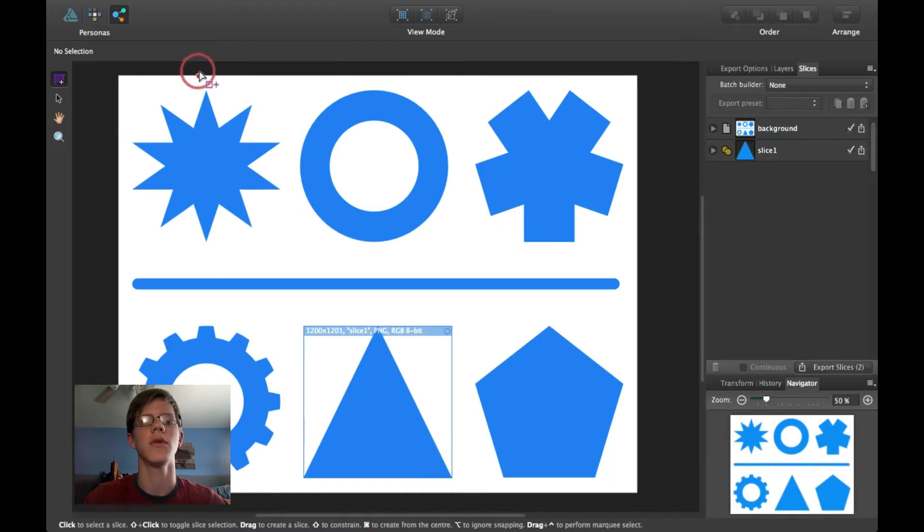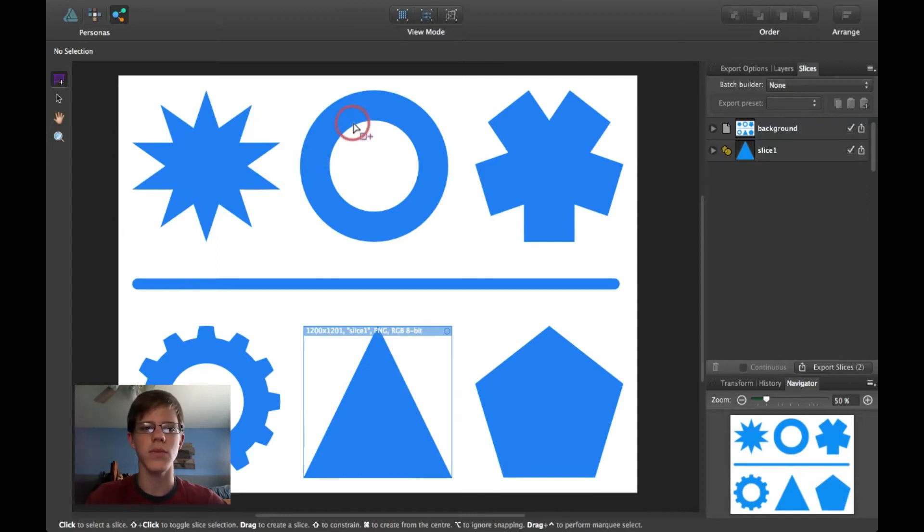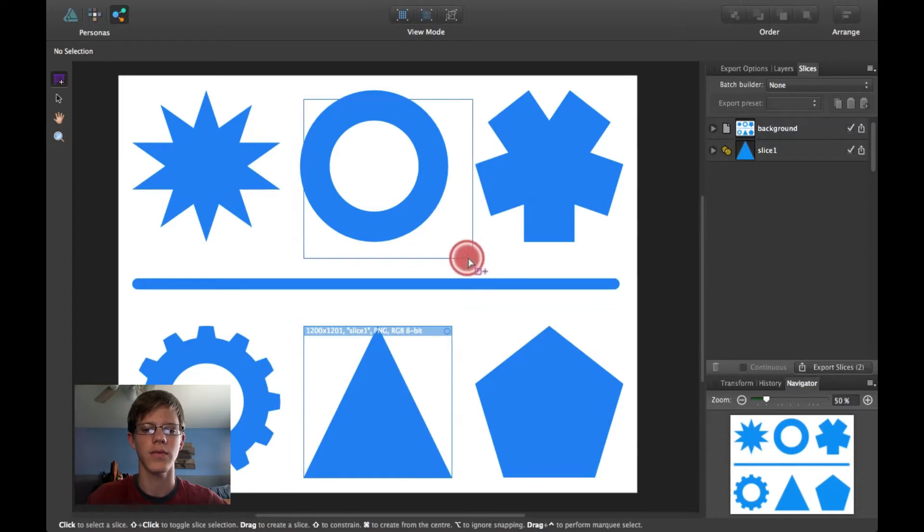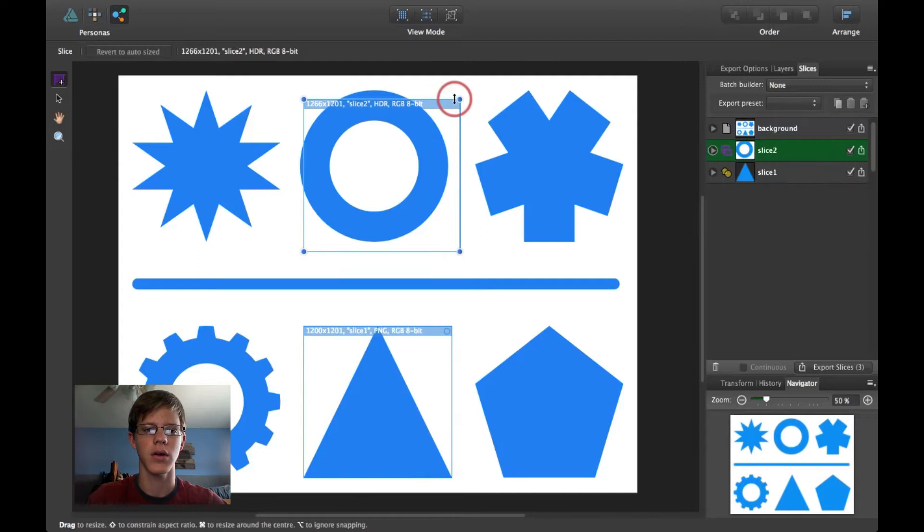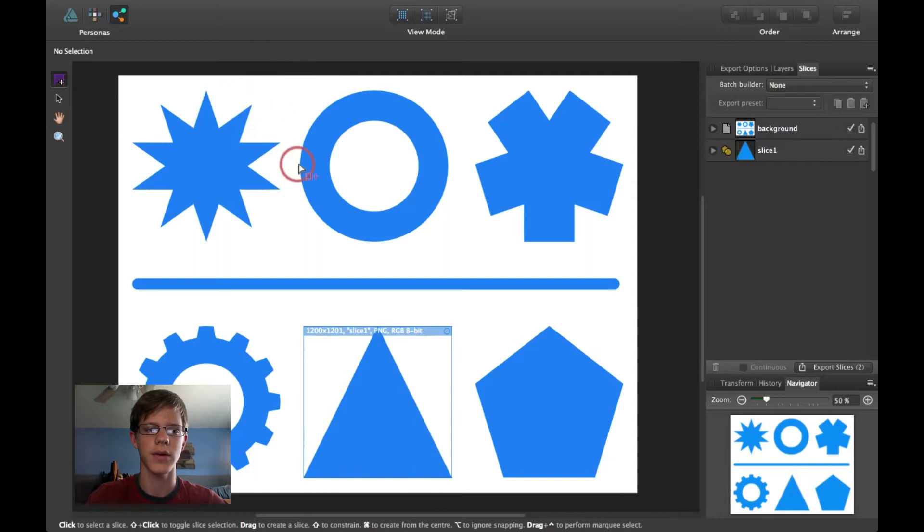It's unique to the Export Persona. And what this tool does is it allows you to just click and drag and create slices this way. And to delete the slice, just hit Delete on the Mac.